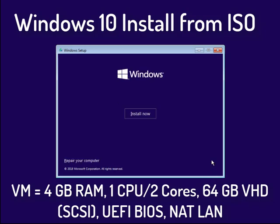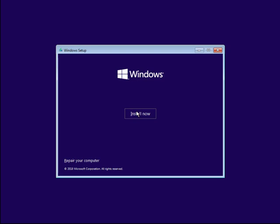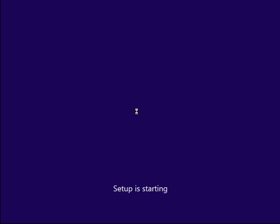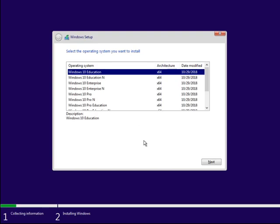This video will go over how to install Windows 10 from an operating system ISO. You want to boot your computer to the USB or CD-ROM, whatever media your ISO is on.